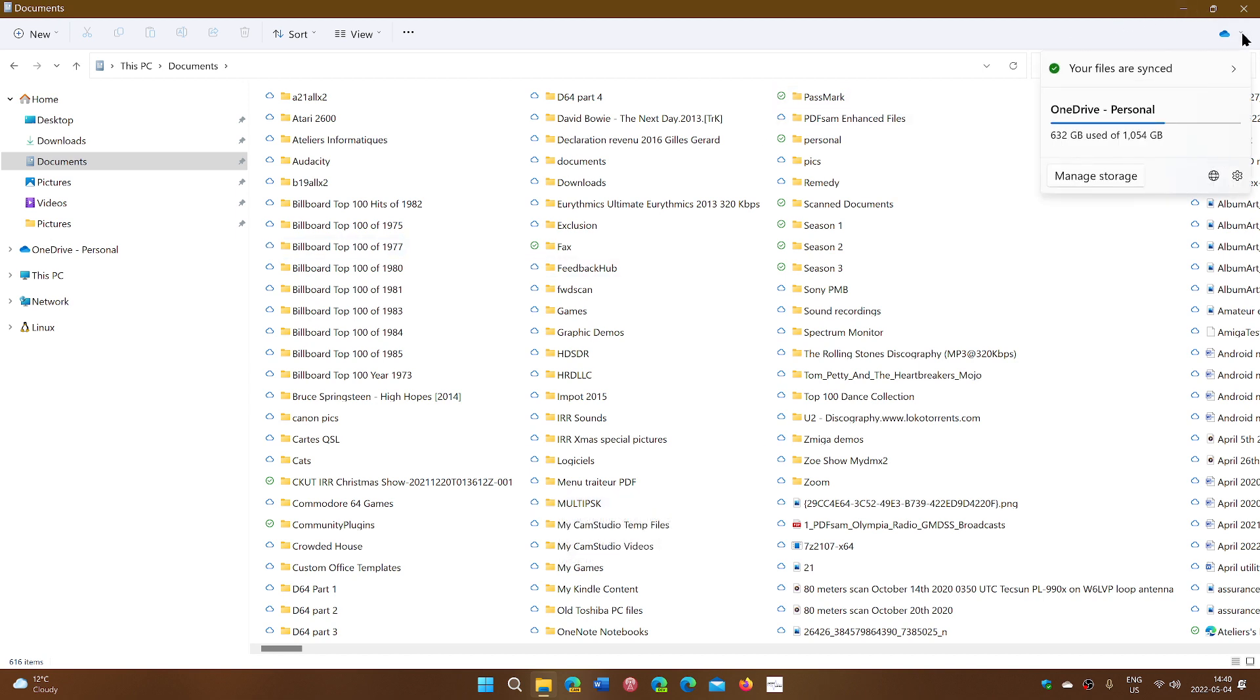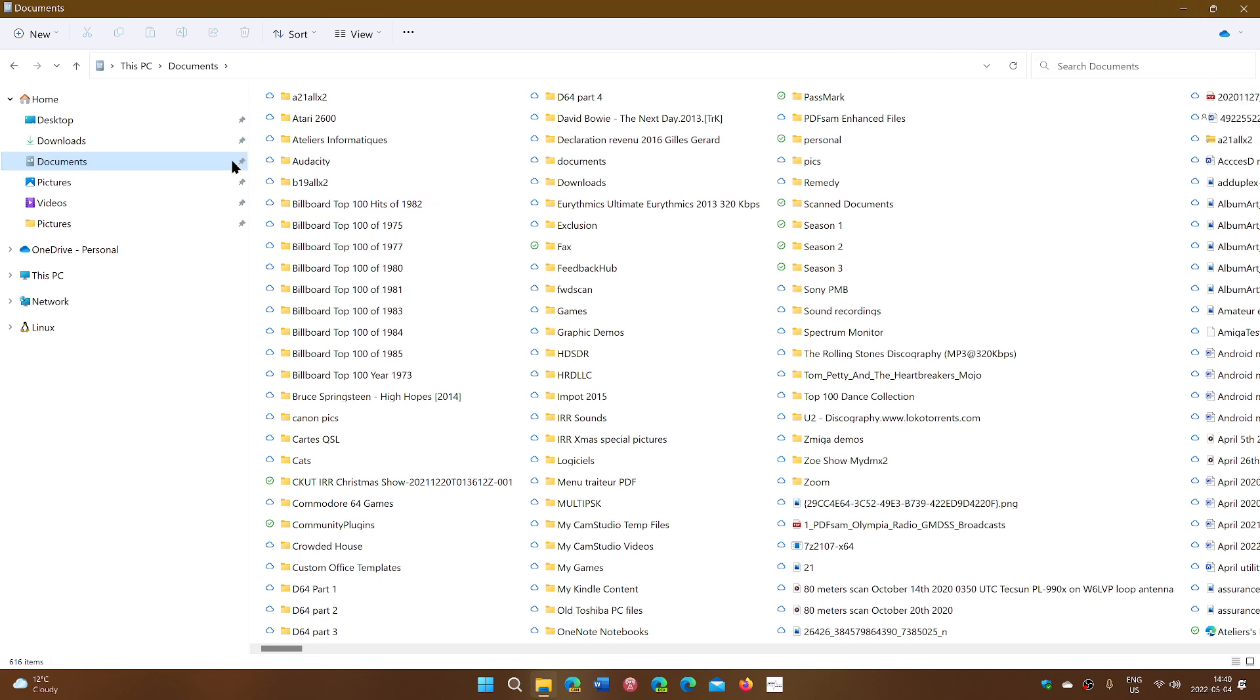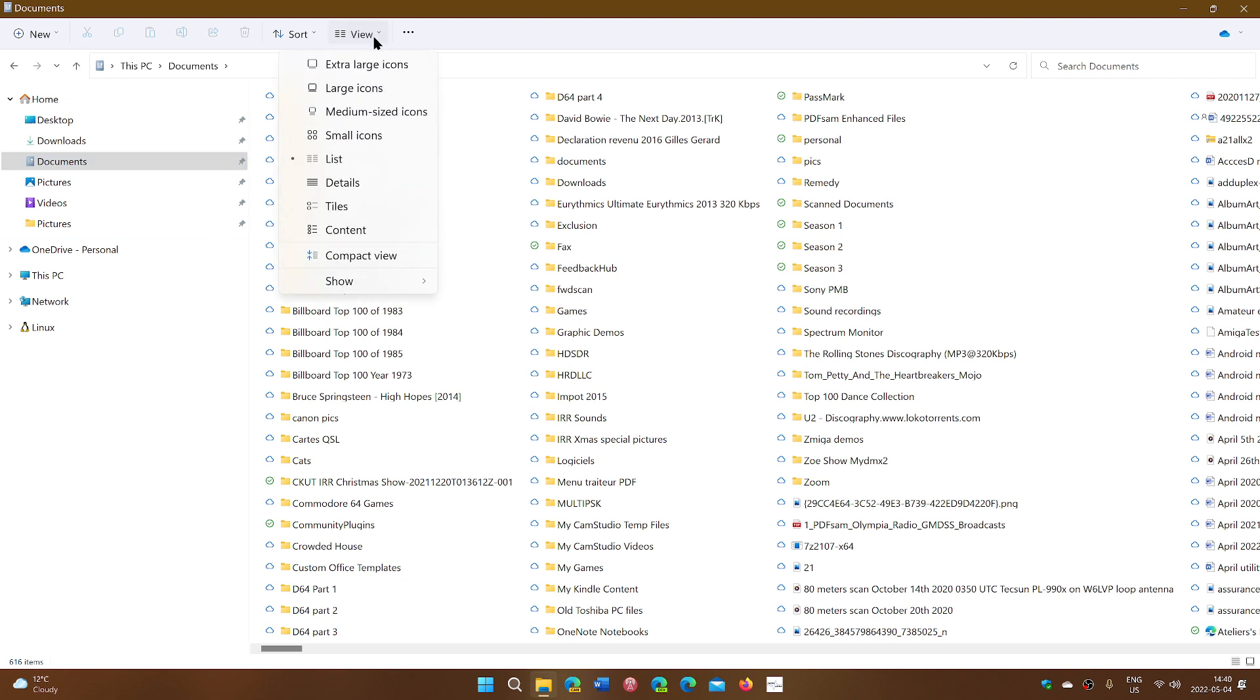And of course, you have the OneDrive information on the upper right if you want. So depending on what you want to see, you'll see them like this.